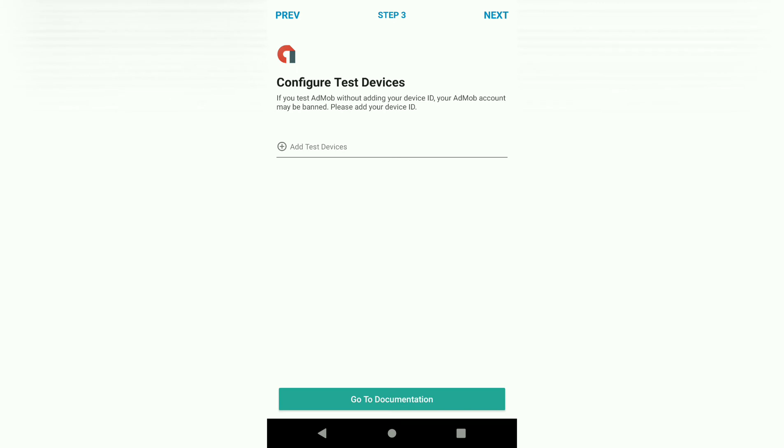Here we're going to add our device as a test device. So that once we run our app, we don't infringe on AdMob policy. Which one of the policies says you cannot view your own ads and click on your own ads.